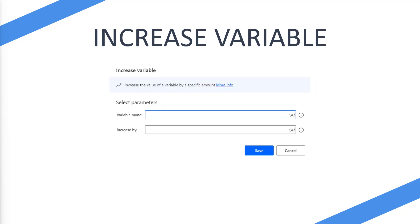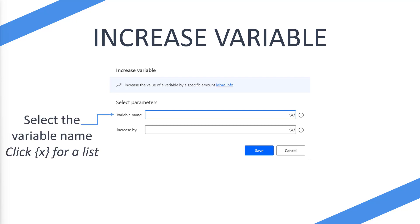When you first drag it onto Power Automate Desktop, you'll be presented with this. And here you have the variable name. Now you have the squiggly brackets with an X on the right hand side of the variable name field. If you select that, it will list all of the variables within your Power Automate Desktop flow.